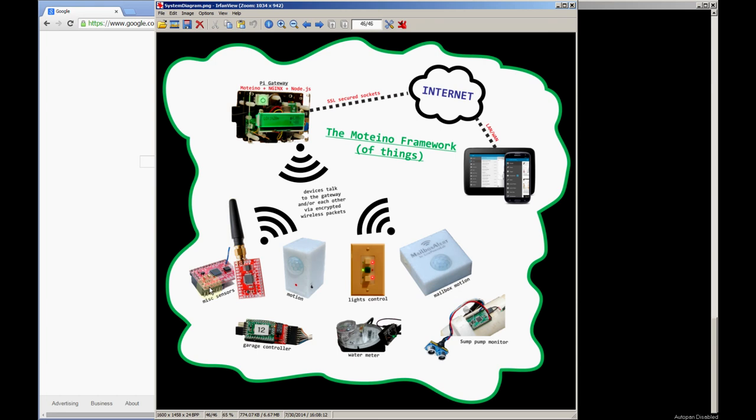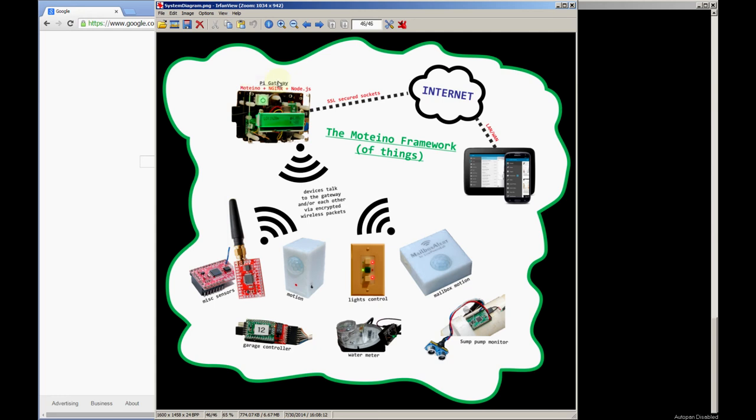Here's an illustration of how the whole system kind of fits together. We have all kinds of different nodes and sensors that wirelessly communicate with a Raspberry Pi gateway, and that has a Motino central node that actually does the RF communication with all the other Motinos that are included in each of these sensors.